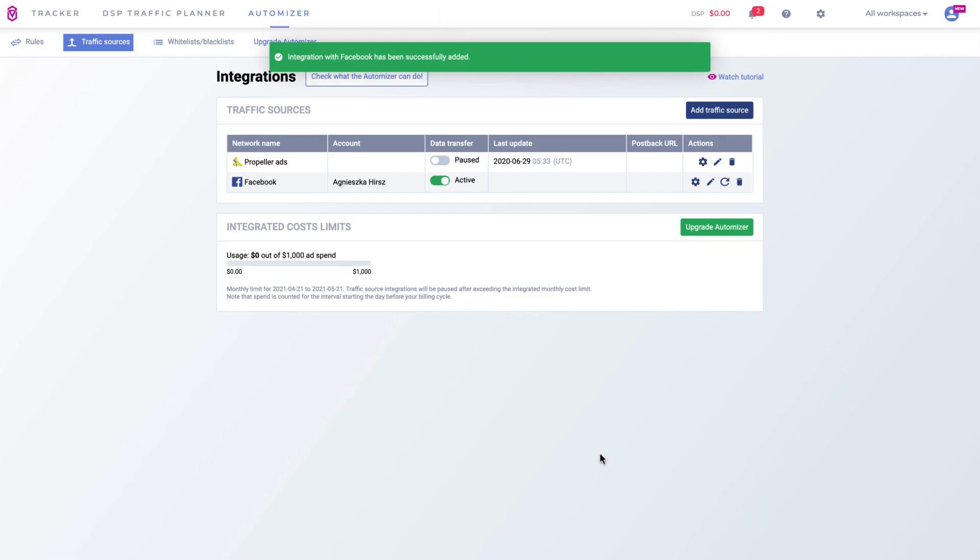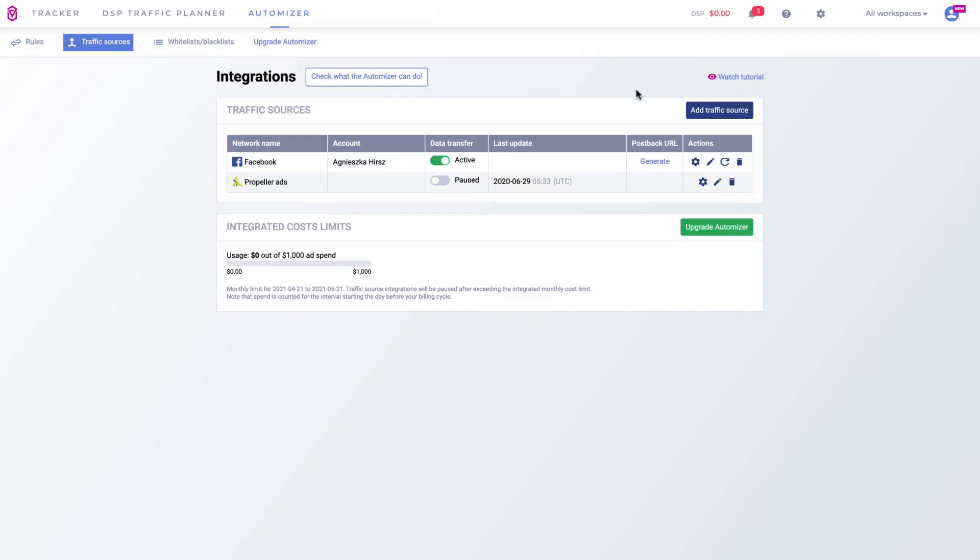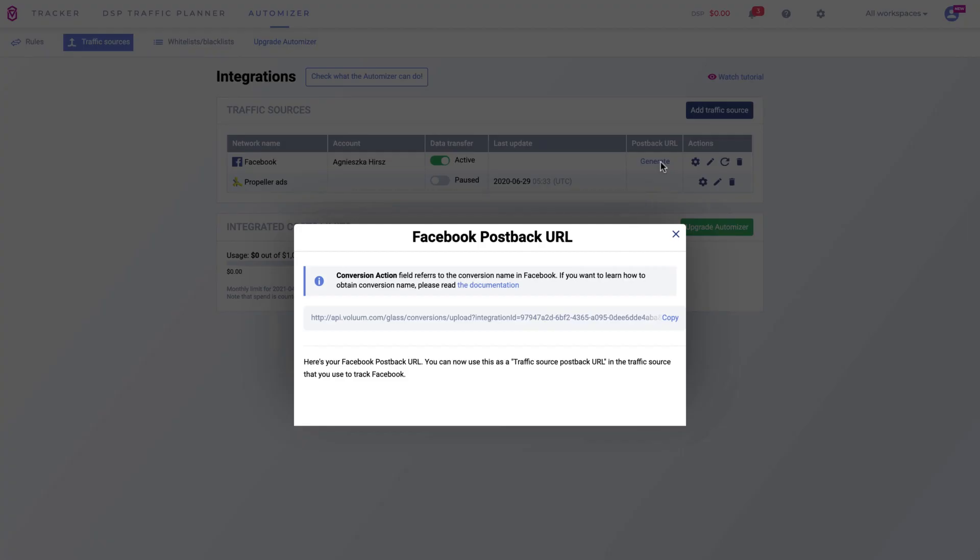Once the integration is created, click the generate postback link and copy it to the clipboard.